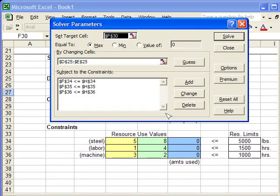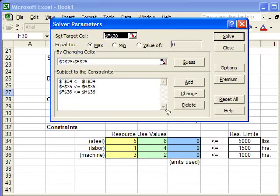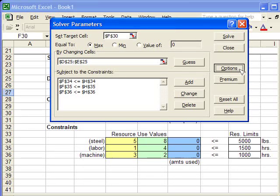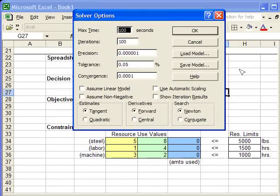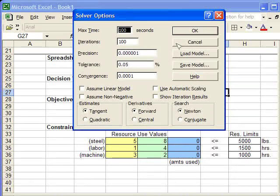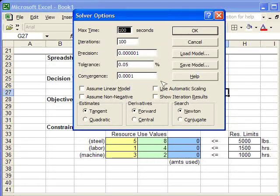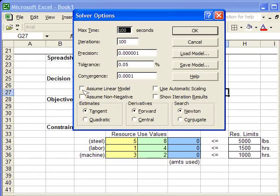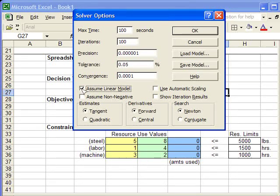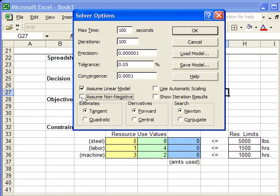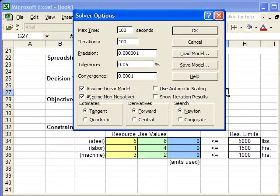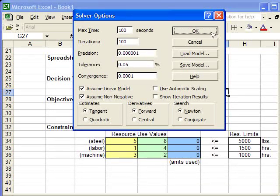And now, we're ready to solve. Almost. The last step is we want to change the options. So, I'm going to click on Options. And the only thing I need to worry about on this whole dialog box is right here. We want to assume that it's a linear model, because it is. We want to assume that it's non-negative. And then, we click OK.